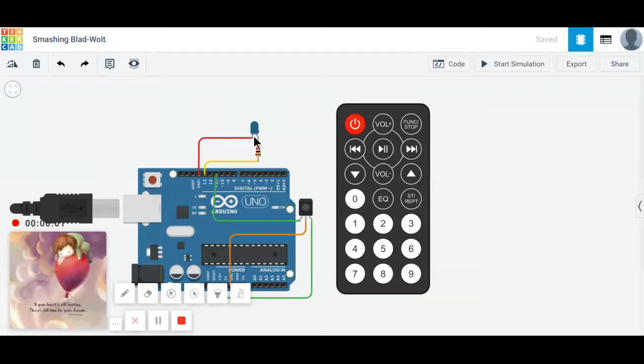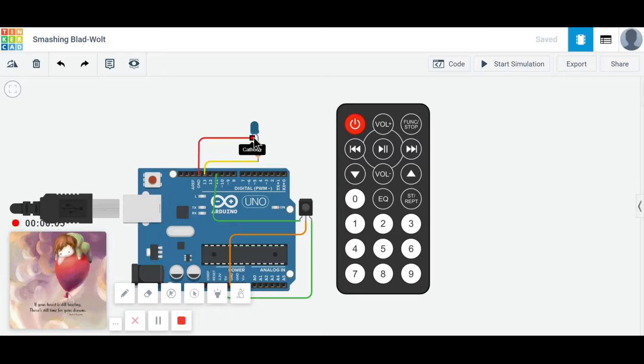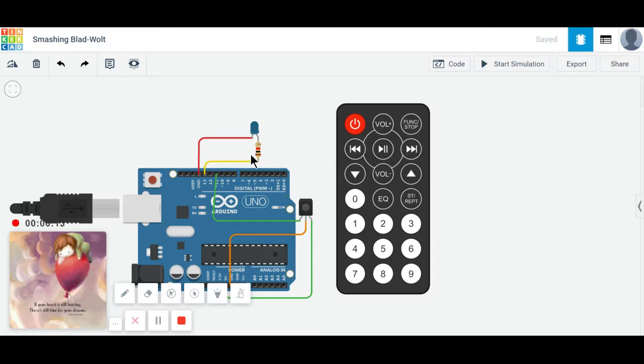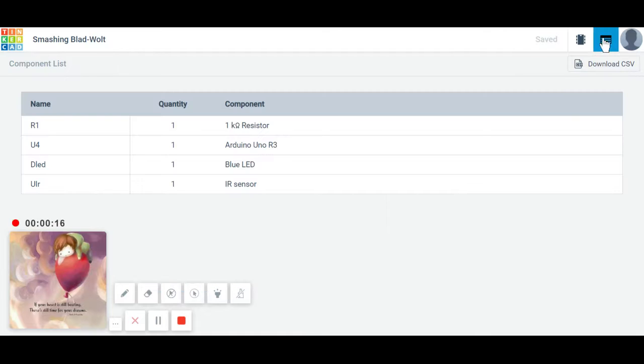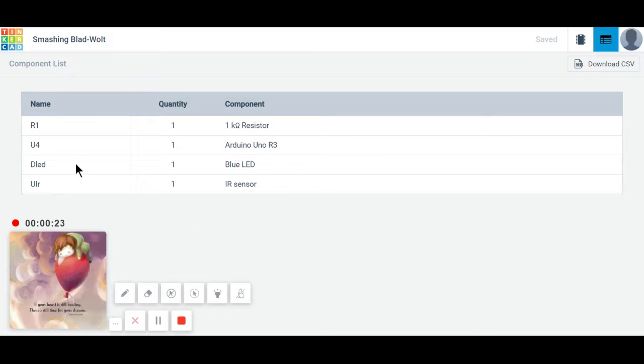My name is Priyanka Sharma. I'm here to explain my project about IR controlled water supply. Components used here include resistor, Arduino, blue LED, and IR sensor.